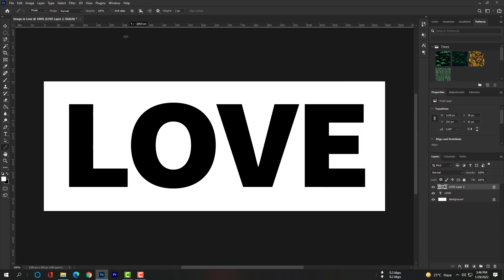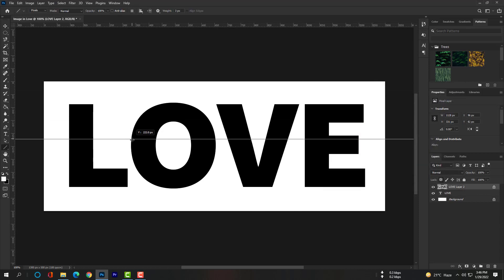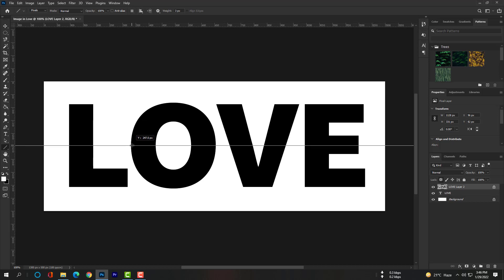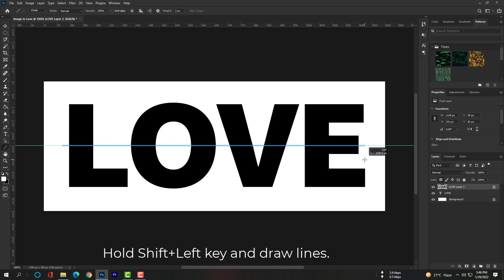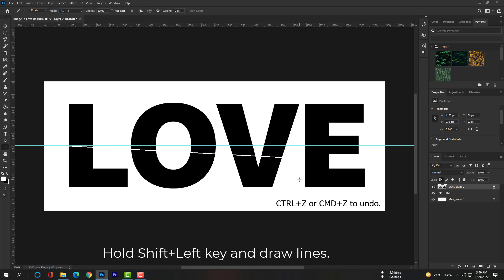You can also use the ruler. If you can't find the ruler option, go to your Window menu and check mark the ruler option. Please hold Shift plus the left key and draw lines. If you do not hold the Shift key, your lines will not be straight.